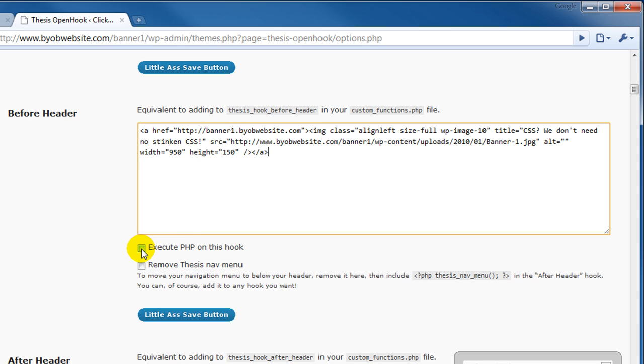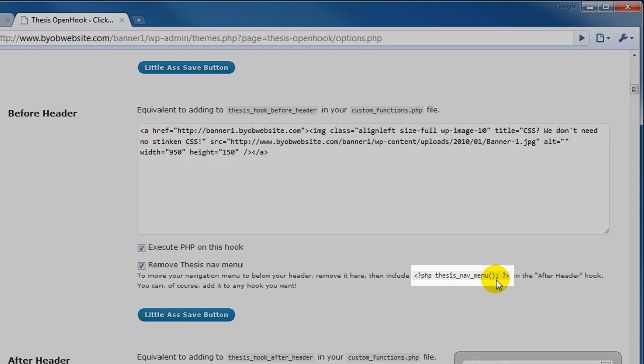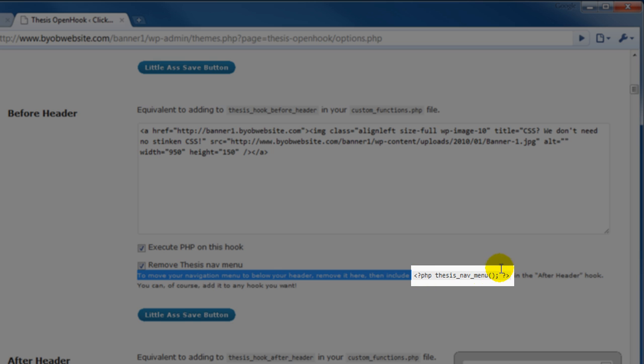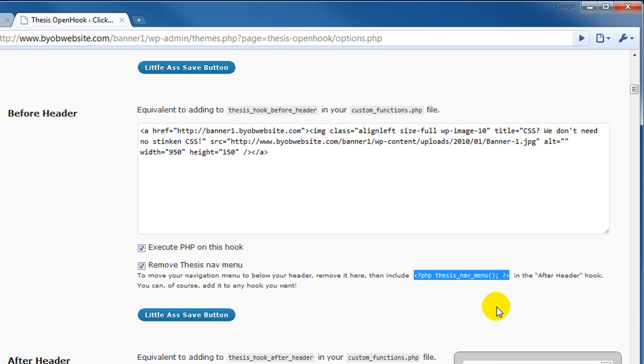And we are going to paste that text that we copied. Next we want to check this box execute PHP on this hook. We want to check the box remove thesis nav menu. We want to come over here and copy this little section of gray code. So we're just going to copy that. Only that little section you can see there highlighted.